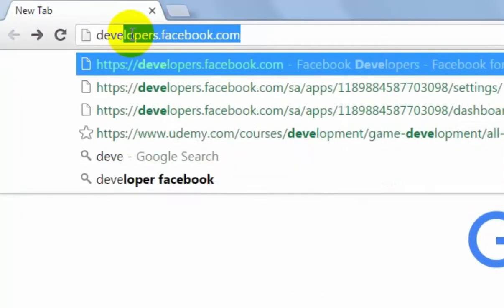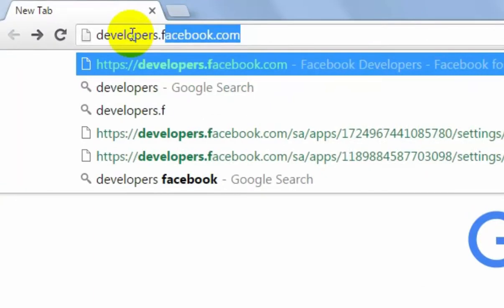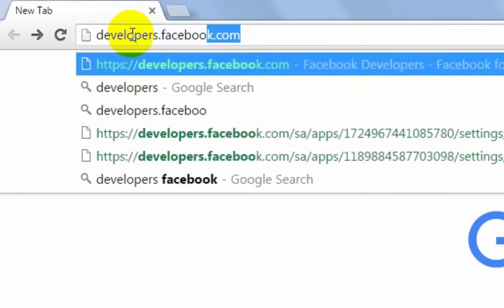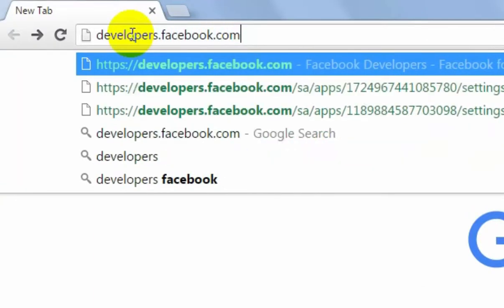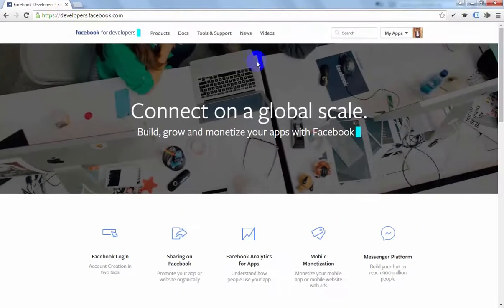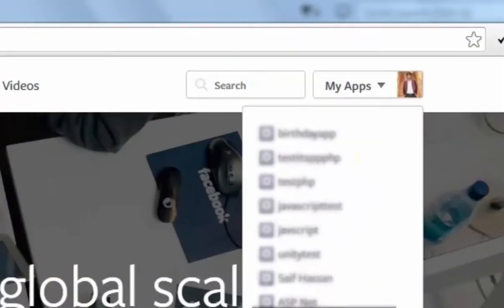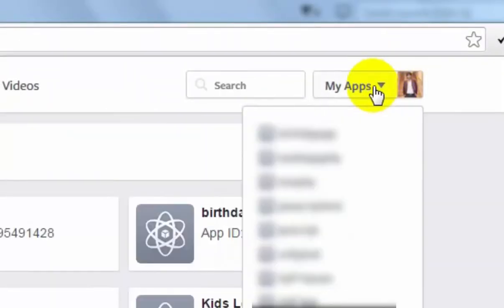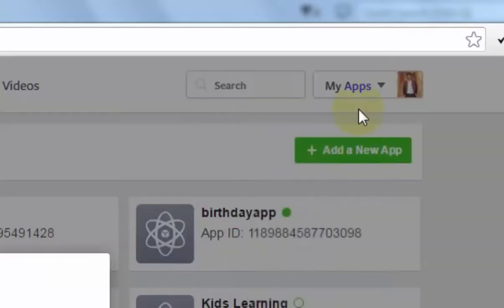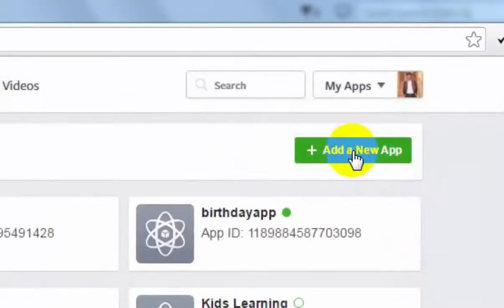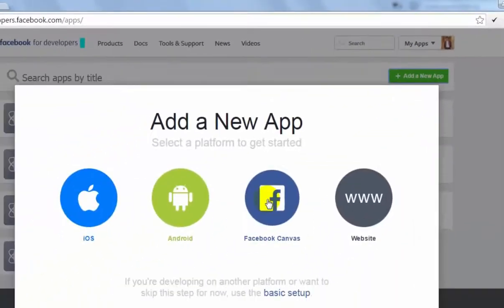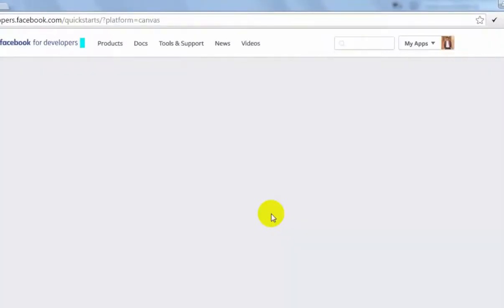For creating Facebook application, we will go to developer.facebook.com. From that, click My Apps on the right side. You will have a green button Add a New App. Press Add a New App button and select Facebook Canvas.